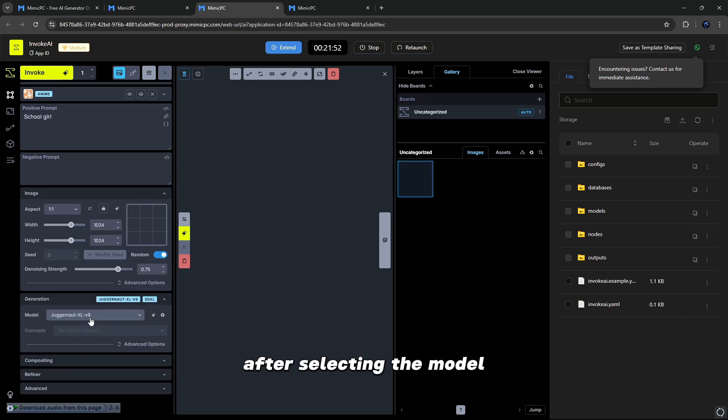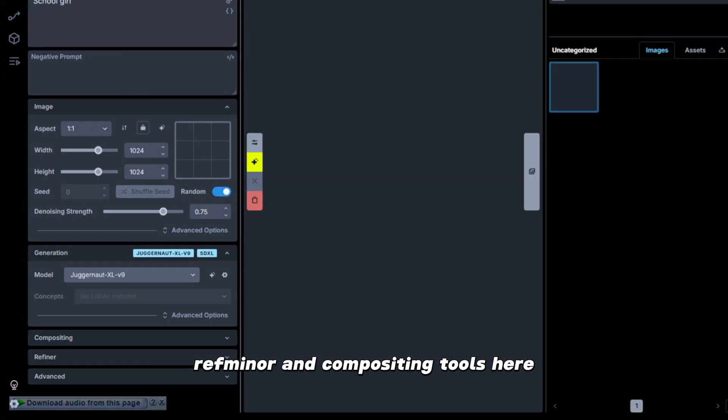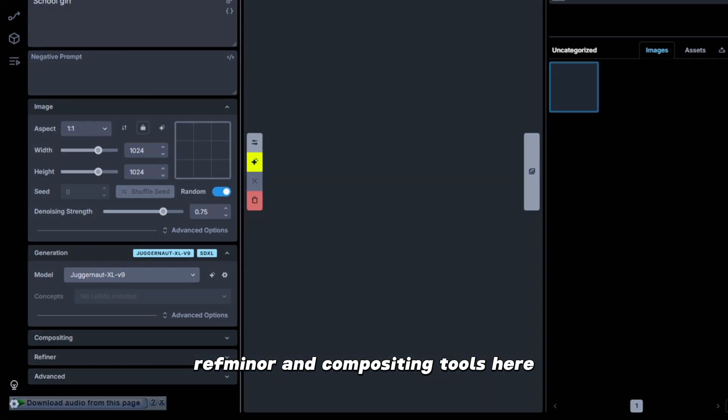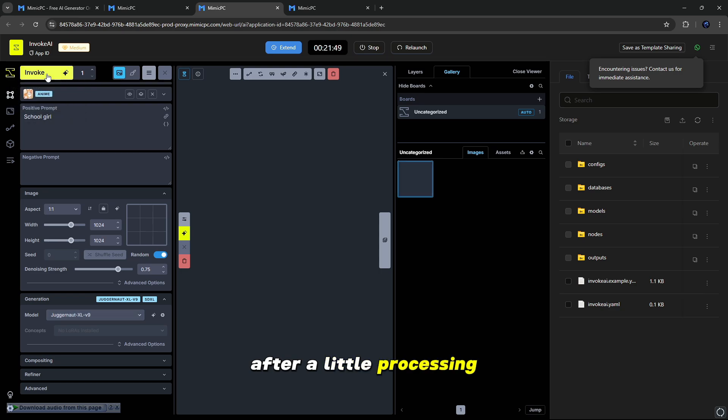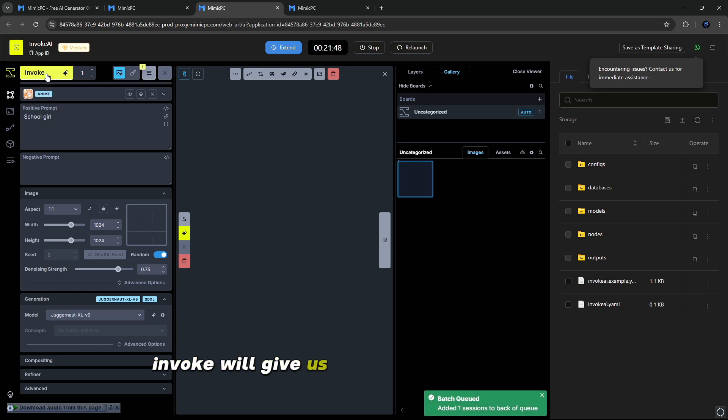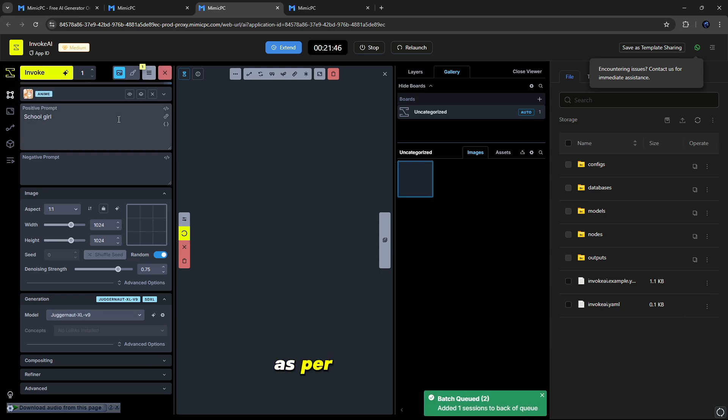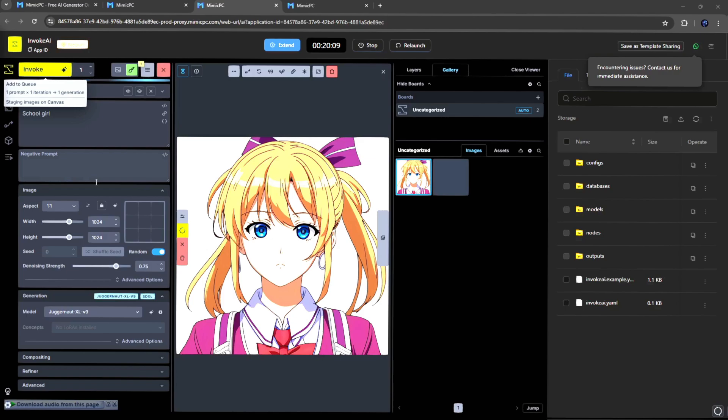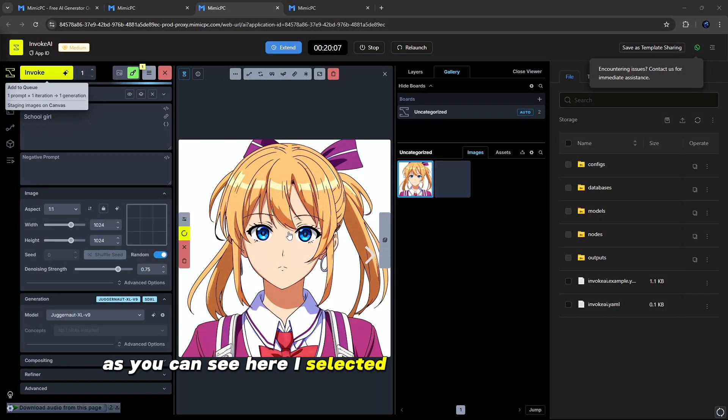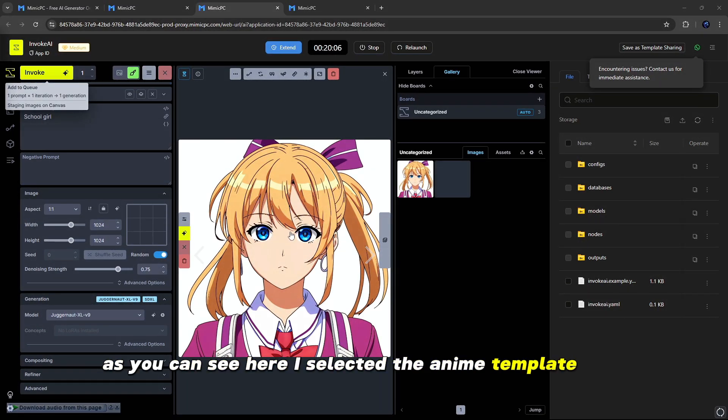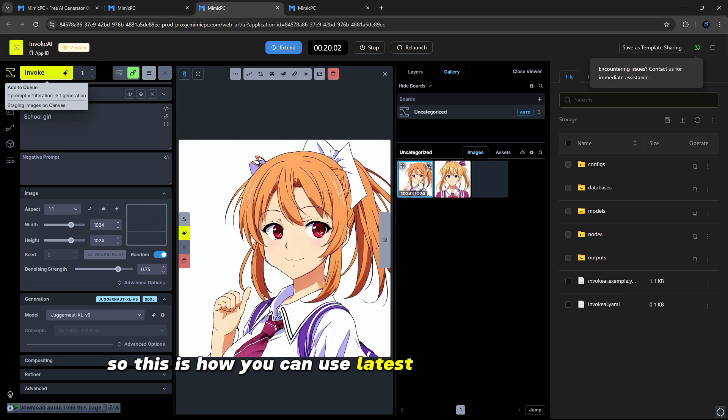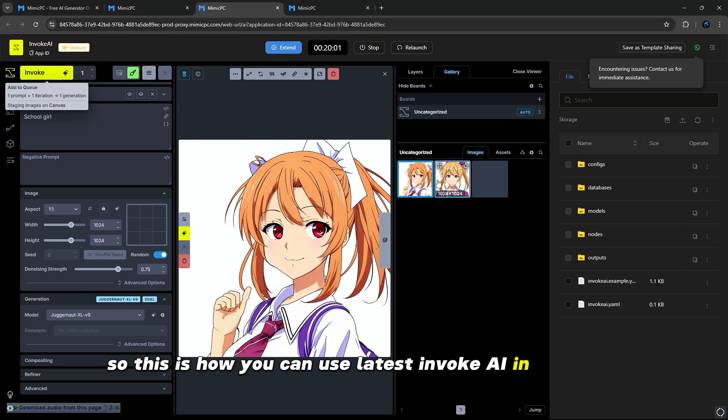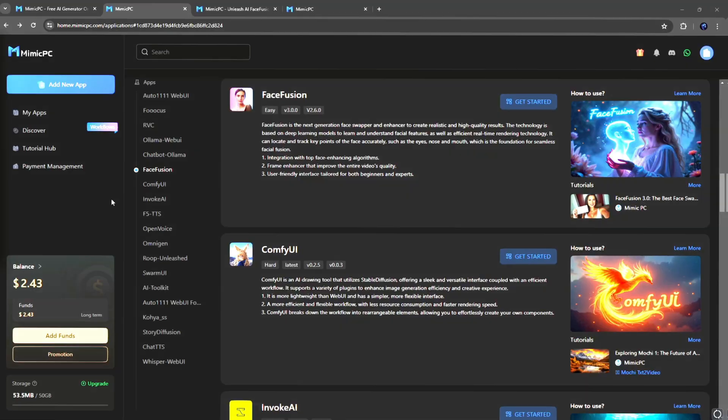After selecting the model, you can also use Advanced, Refiner, and compositing tools here. I will skip this. After a little processing, Invoke will give us the best generated image as per our prompt. As you can see here, I selected the Anime Template, so two images are ready here. So this is how you can use the latest Invoke AI in Mimic PC.